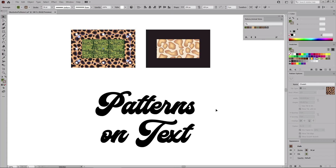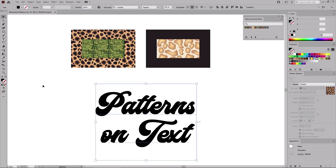Applying a pattern on a piece of text can be just as easy. Select the type tool from your toolbar and type in your new text, or select a piece of text that you already have. Make sure that you have the fill selected, and then click the pattern that you wish to apply.